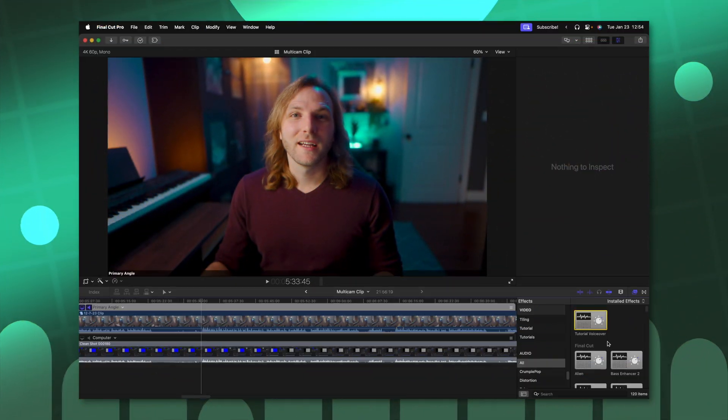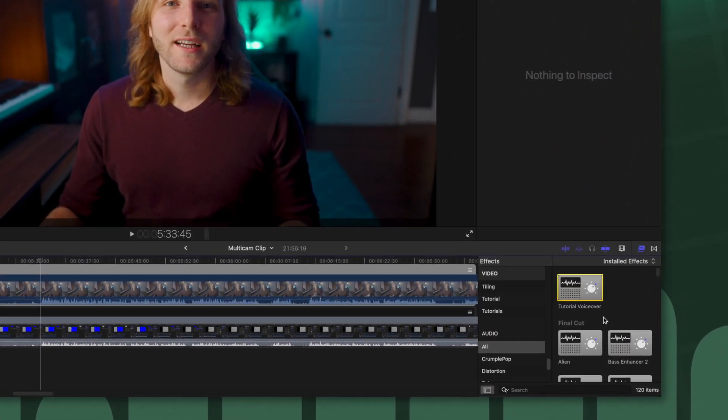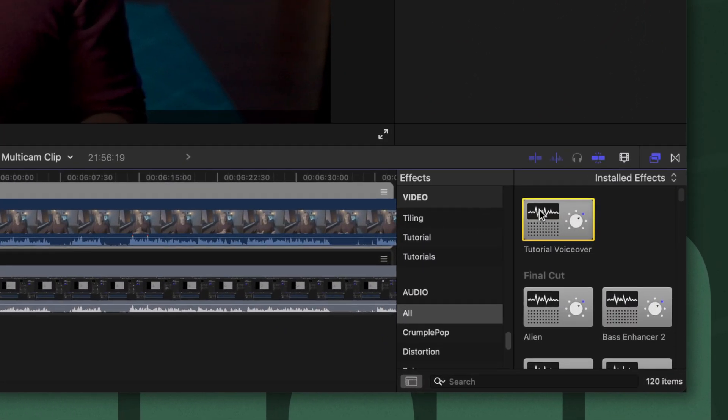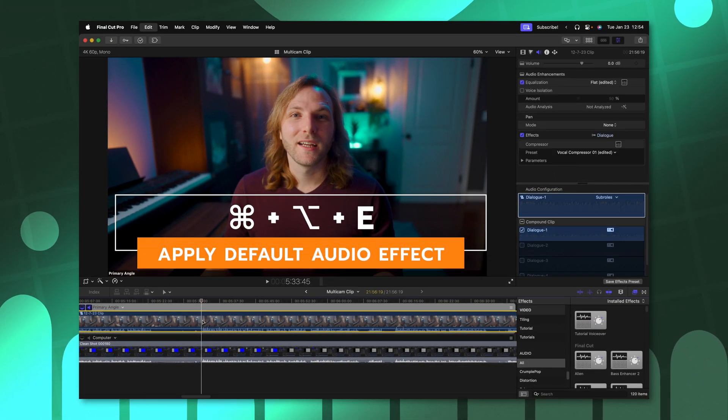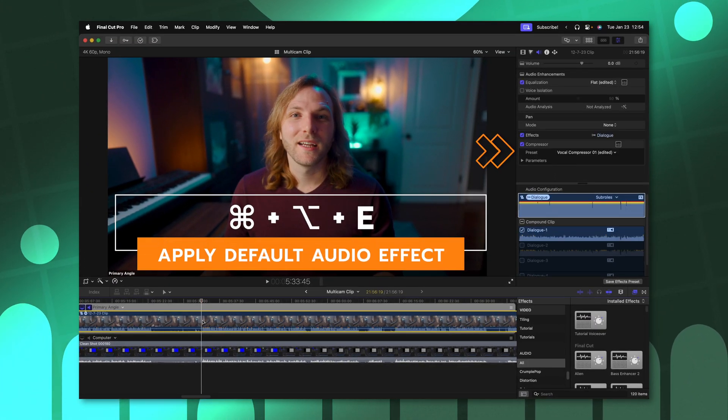Additionally, if you've created a default audio effect by right clicking on it and then selecting make default audio effect, you can apply that effect with command, option, and E.